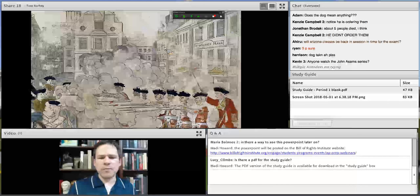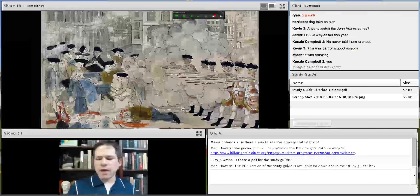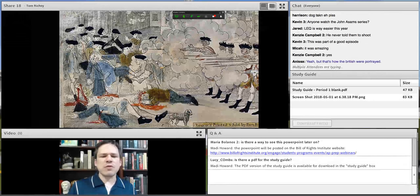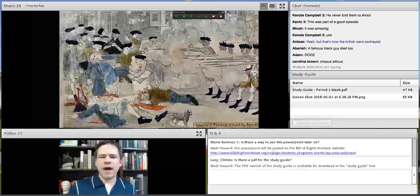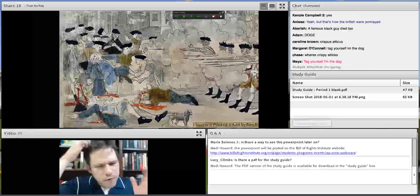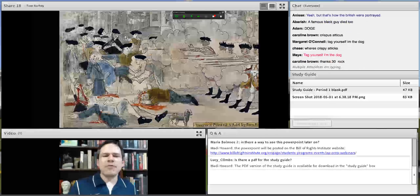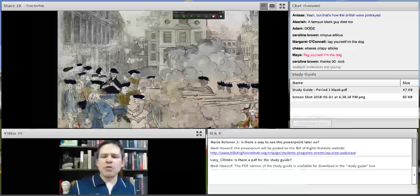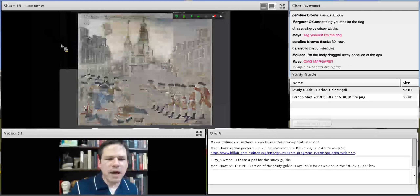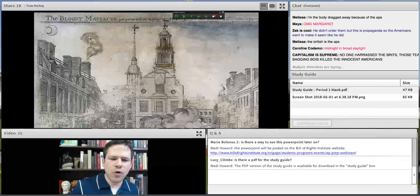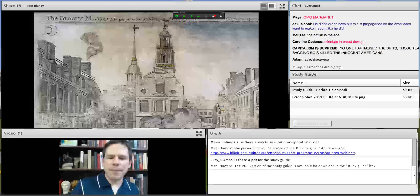Paul Revere placed the moon in the far corner where most people won't notice it — even though the moon is technically there, it looks like the event is happening in broad daylight. When we analyze a visual source, we need to think about the point of view it's coming from and the context surrounding it. Going into the historical situation, you would note that this was not as organized as it looks — and that the soldiers were found not guilty.